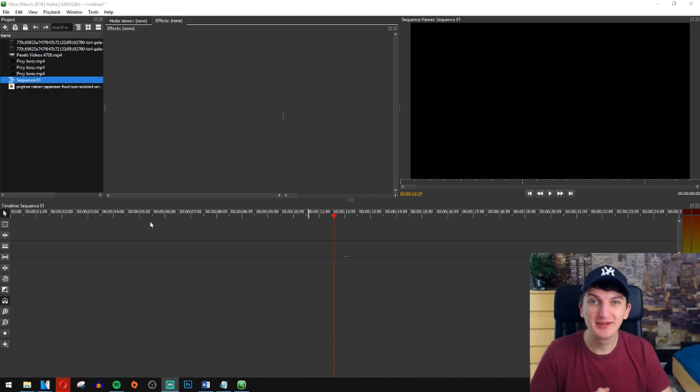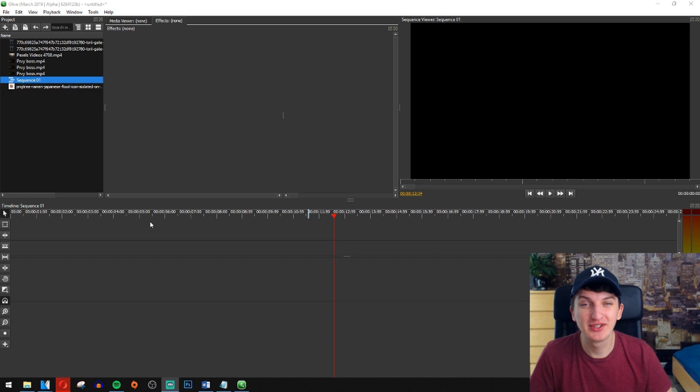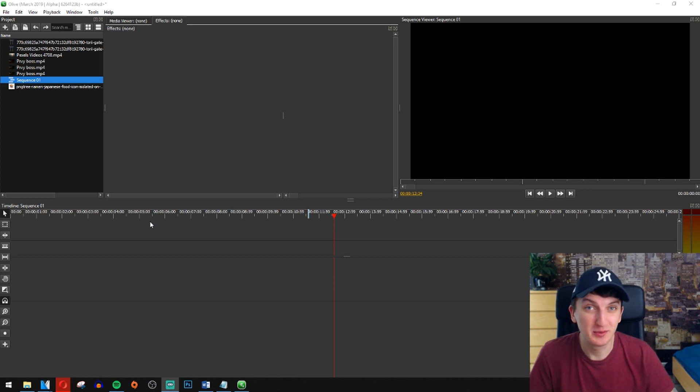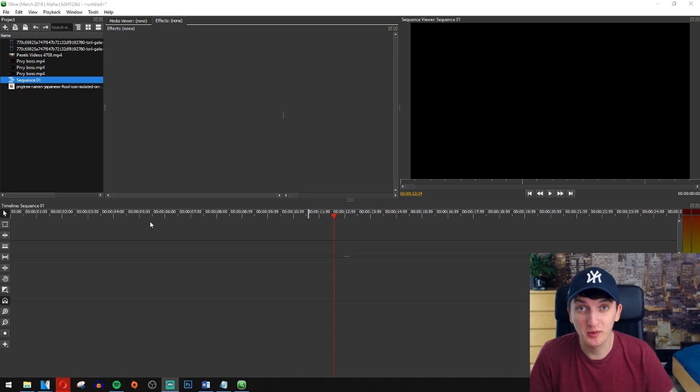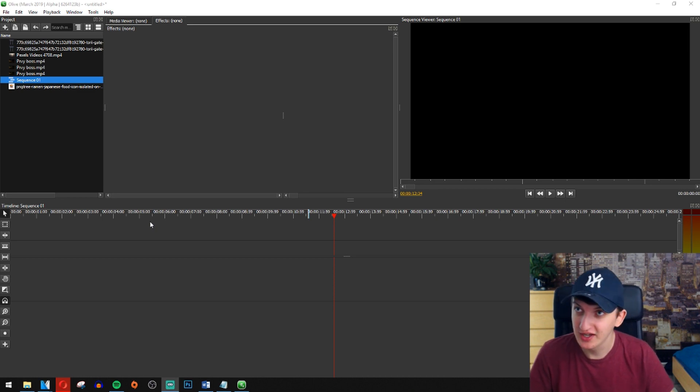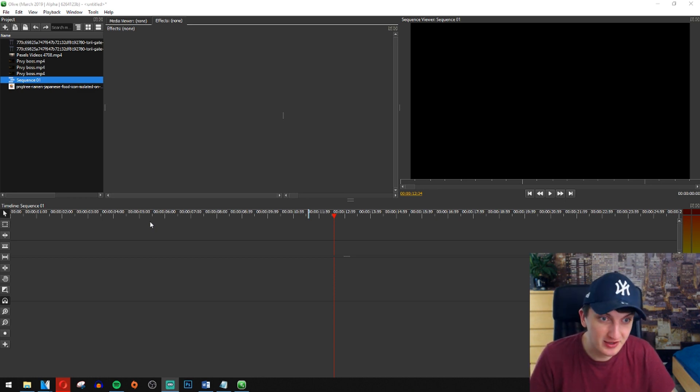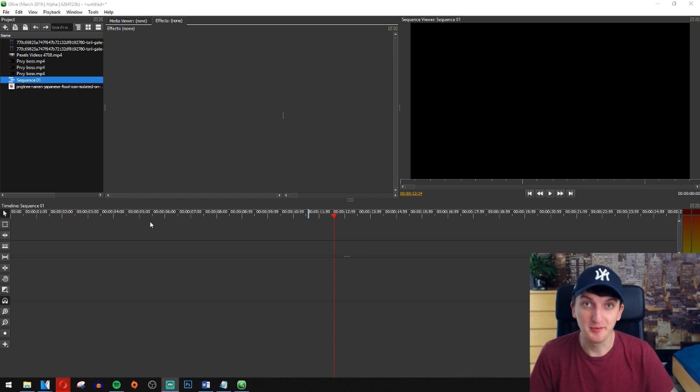What's up everybody, my name is Markus and I'm someone who loves video editing. I know how to edit videos in Olive, Premiere, Sony Vegas, HitFilm Express, DaVinci Resolve 15 and many more.